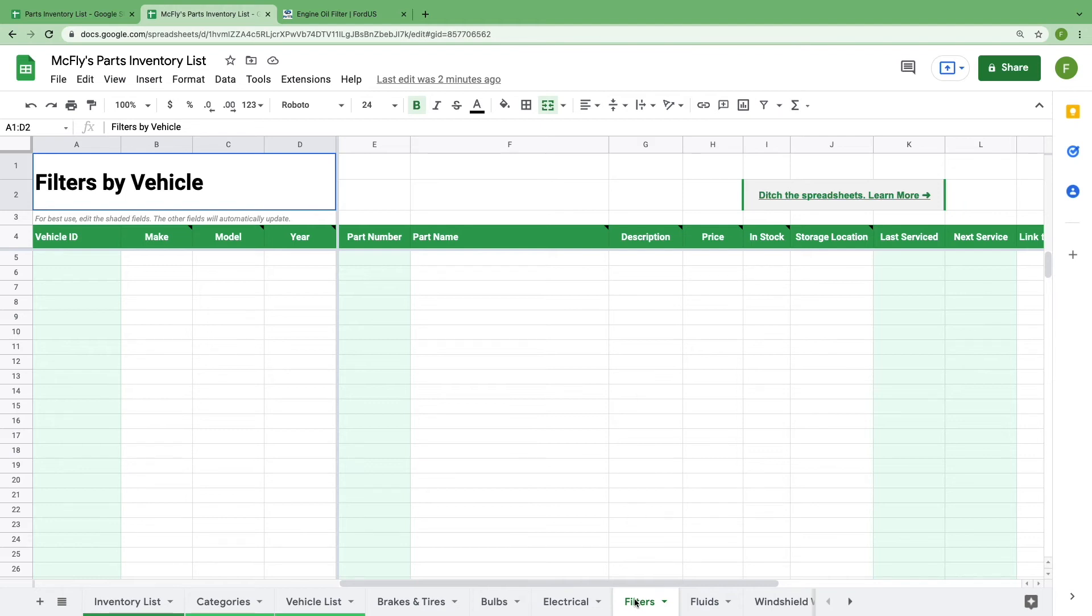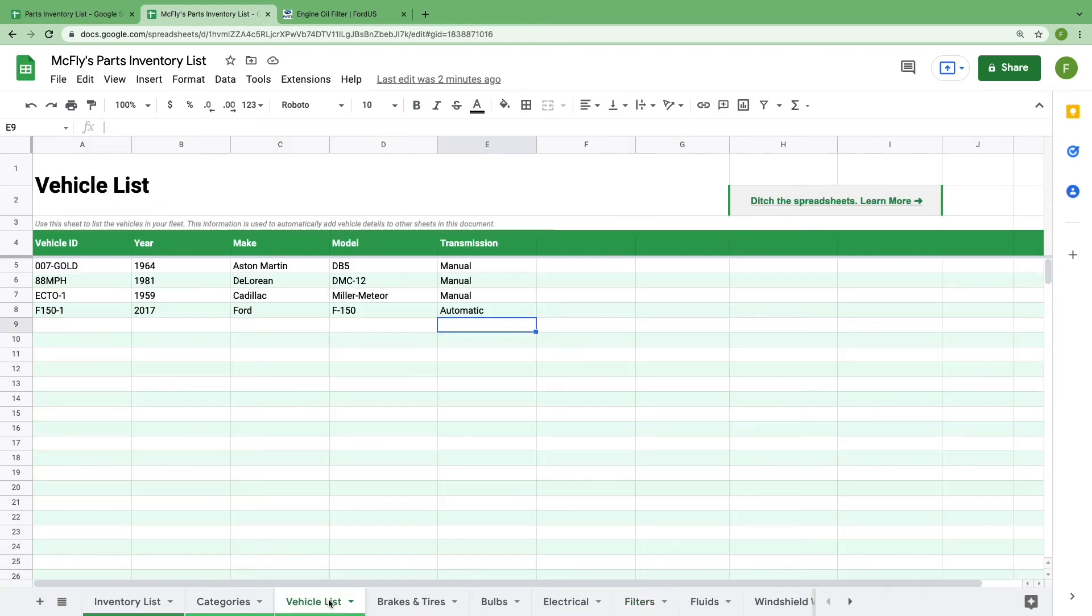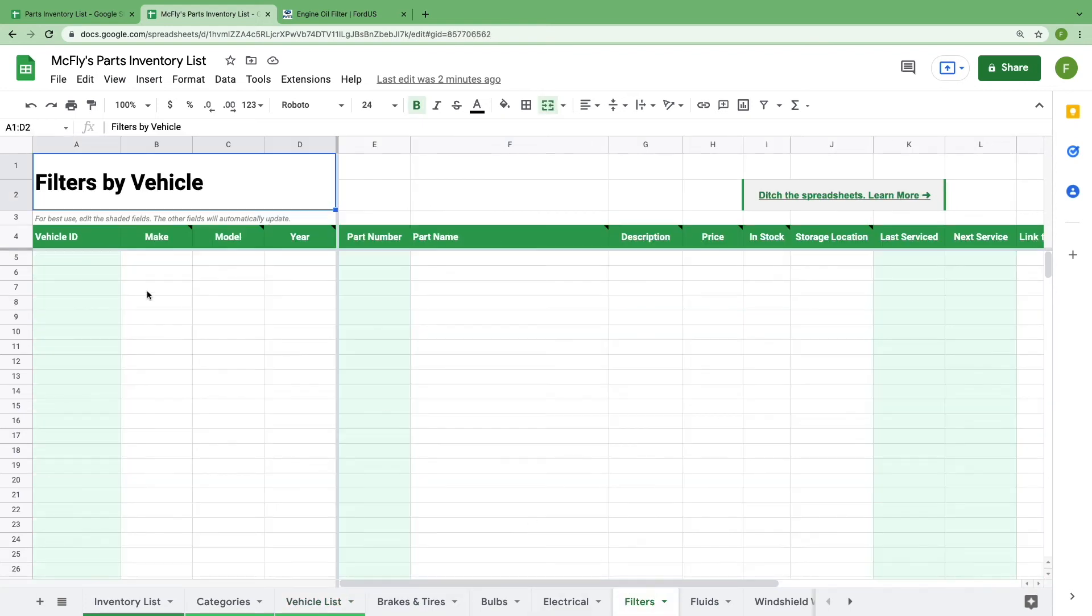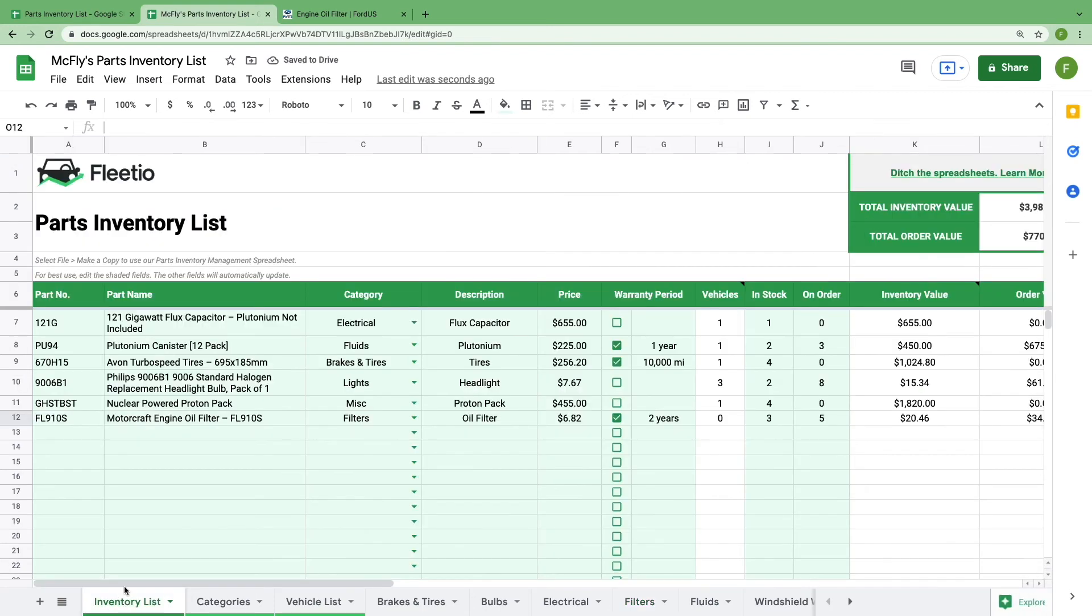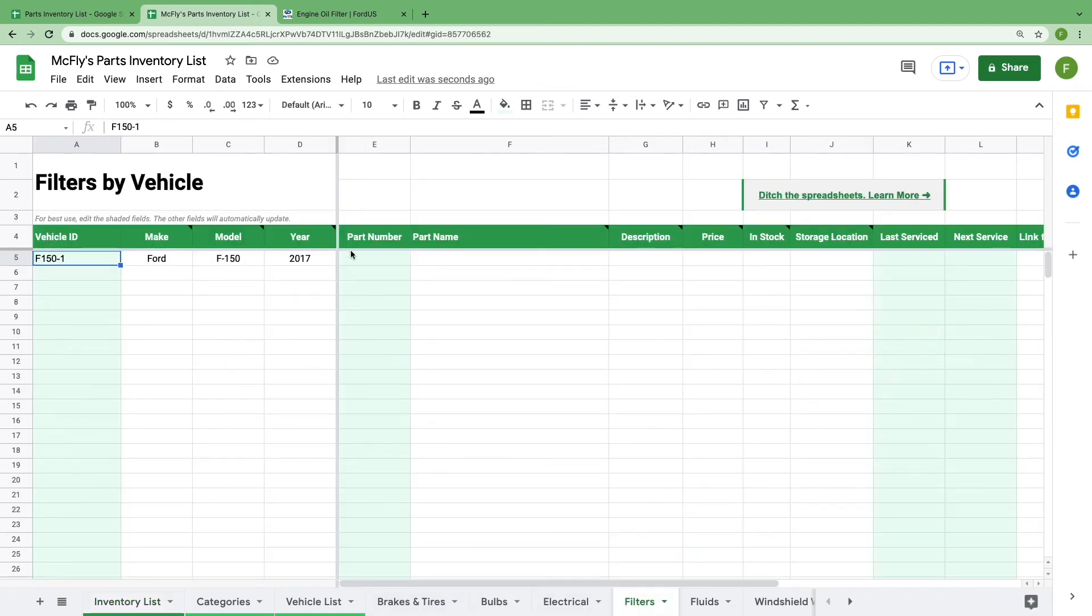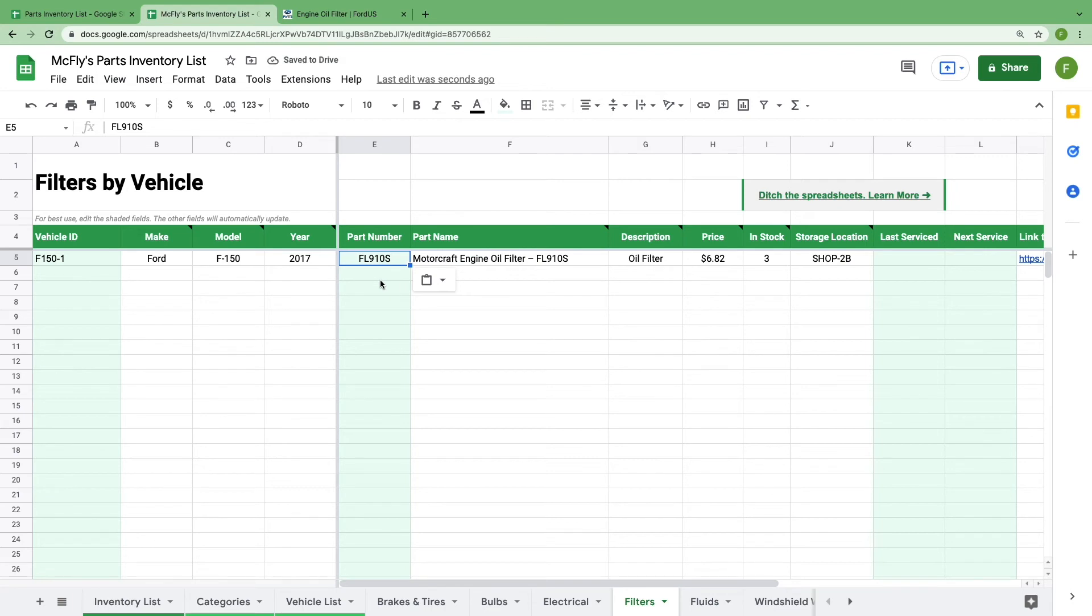We'll go to our vehicle list and select a vehicle ID. Copy and paste it. Now let's go to the inventory list and select the part number. Copy and paste that. You'll notice that by adding in just those two details, all the non-shaded cells have automatically updated to include the other details, such as vehicle make and model, and part name, cost, and quantity that we have in stock.